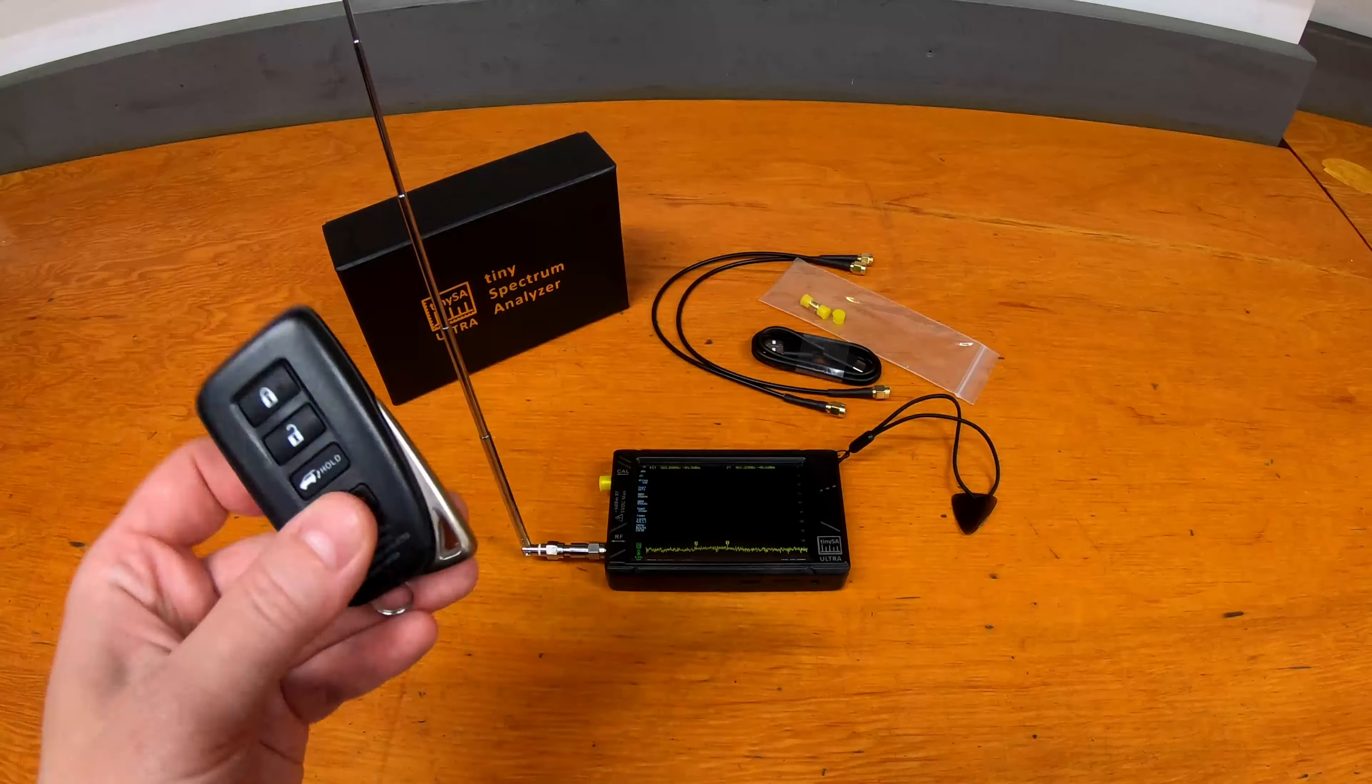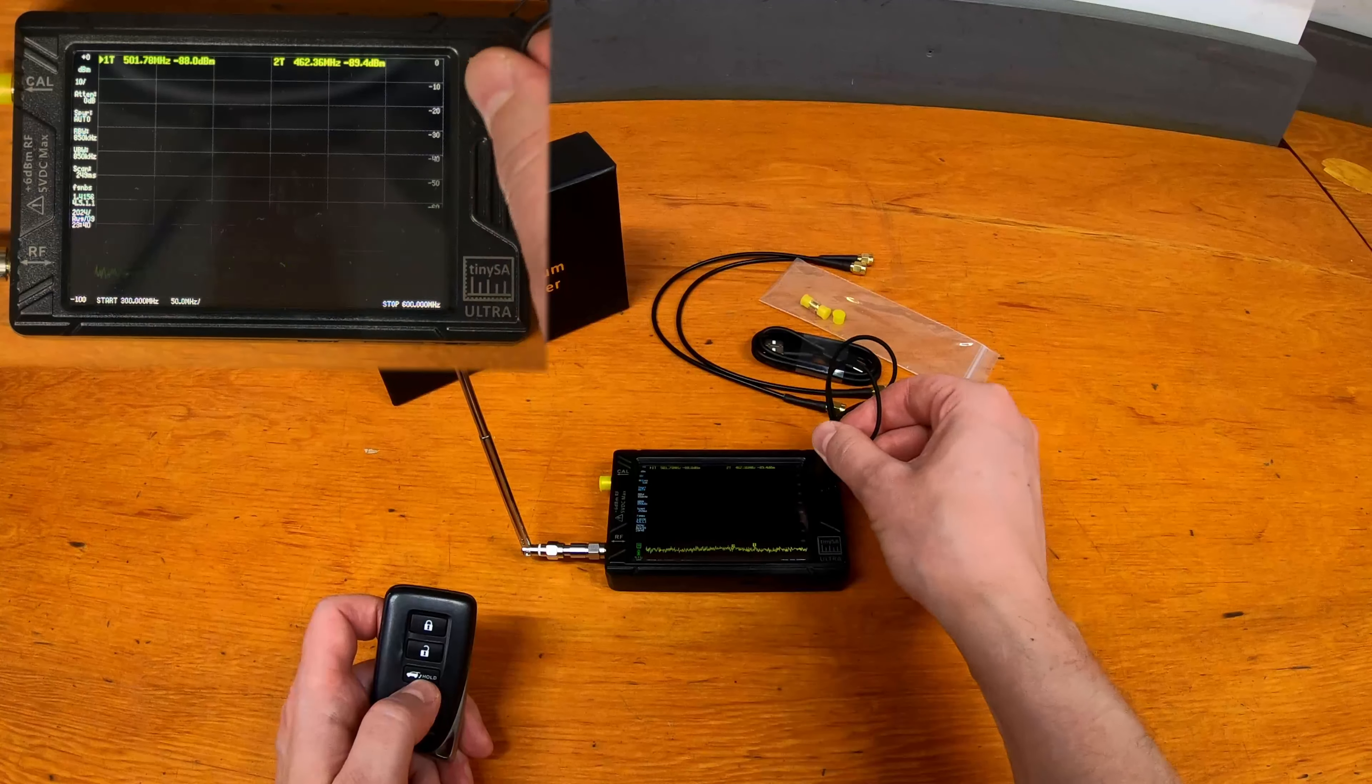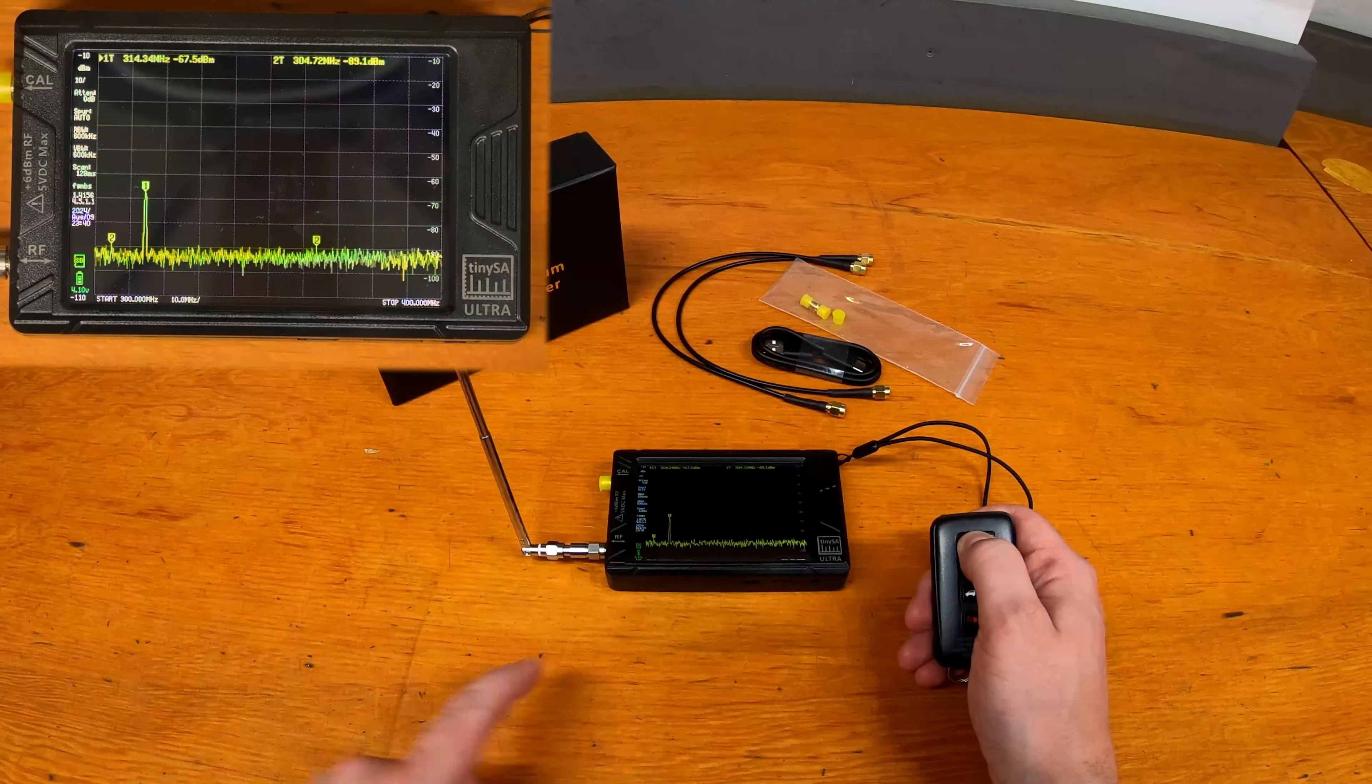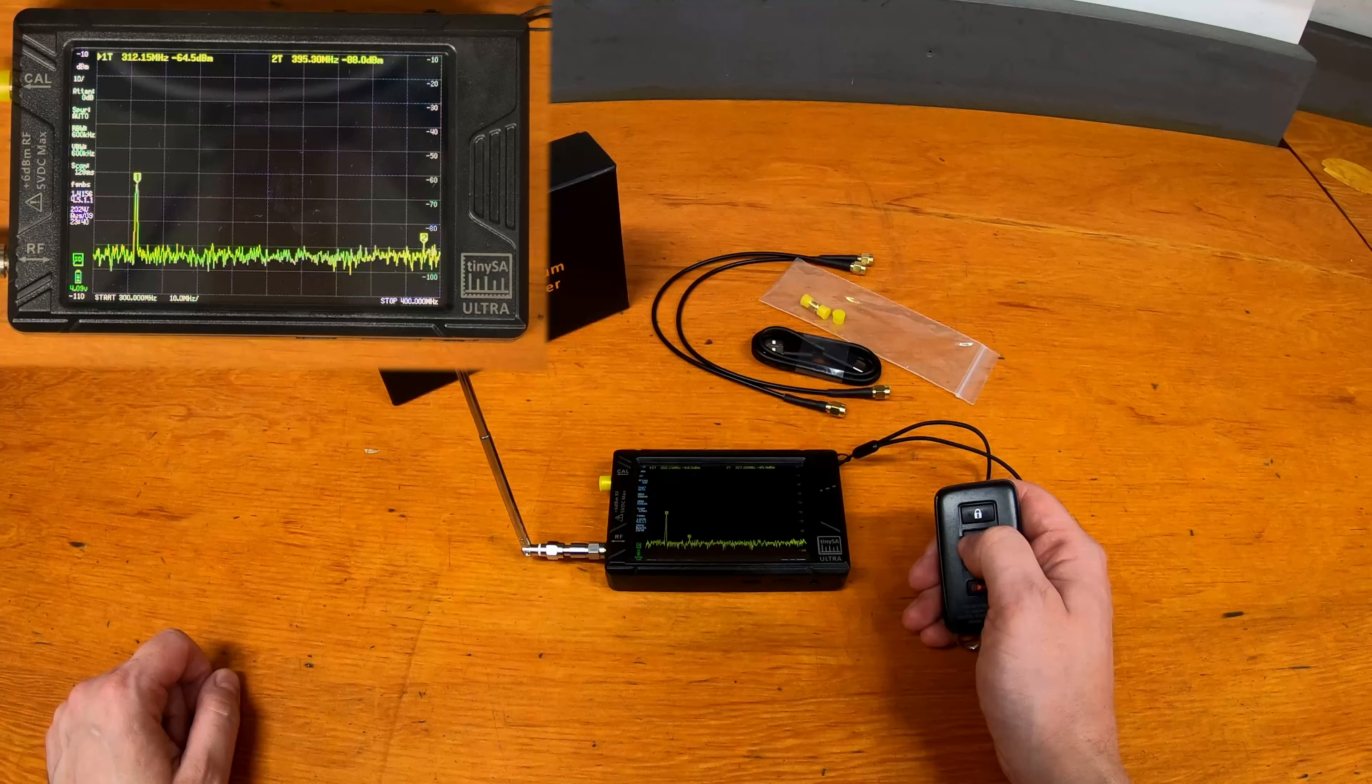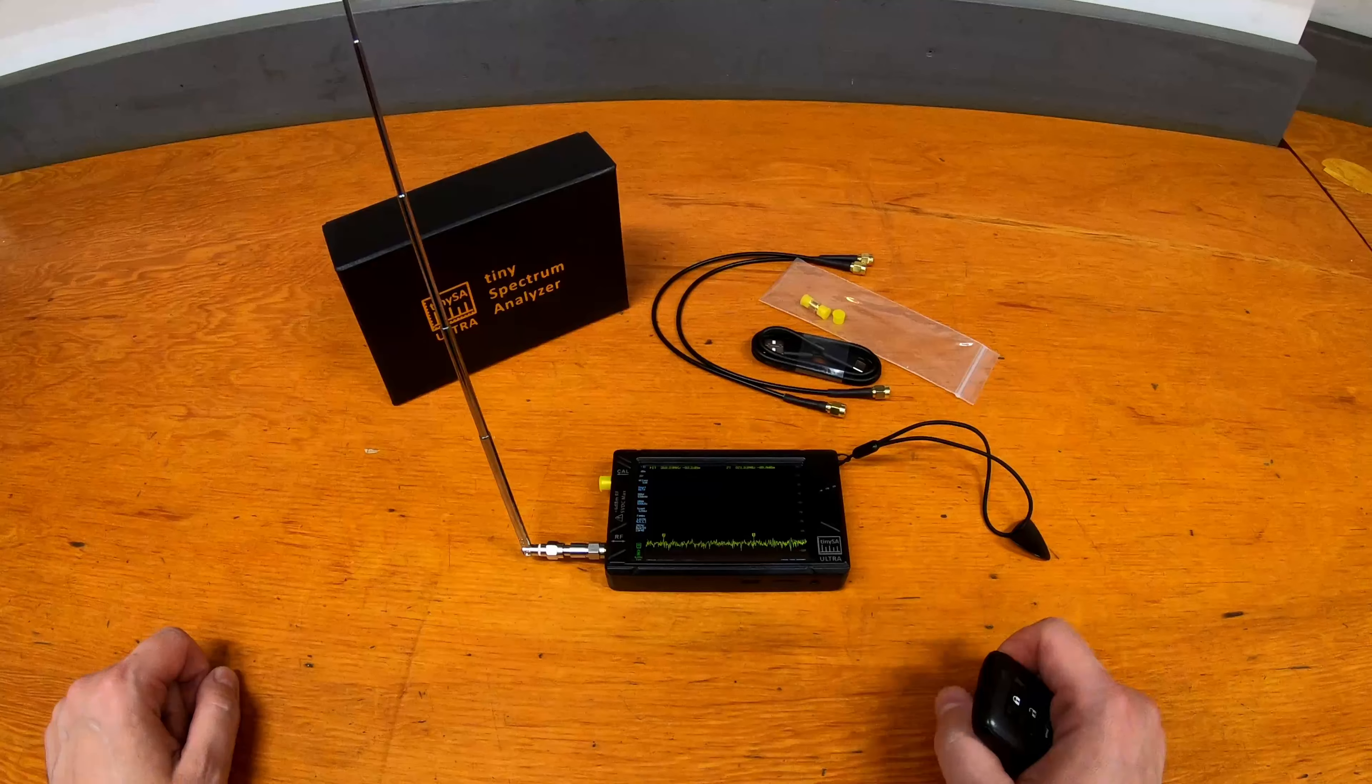The other thing it should be able to pick up is a key fob. So again, I'll just change the frequency range here. We're going to go from 300, I think these are in the 300 range, to 400. So change the frequency. And now if I press a button here, you're probably going to hear the vehicle lock because it's behind me. But you can see there at 314 megahertz is the signal for the lock button. And if I unlock, you can see again there, and it looks like 312 megahertz.